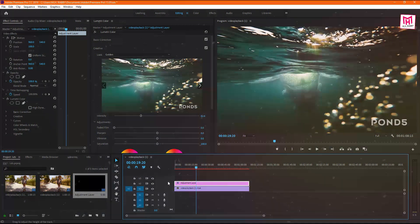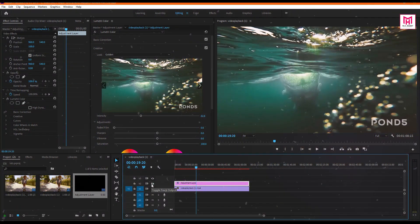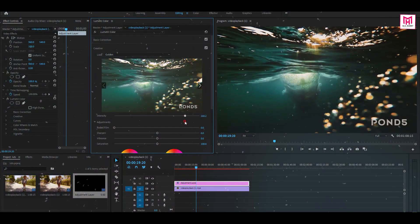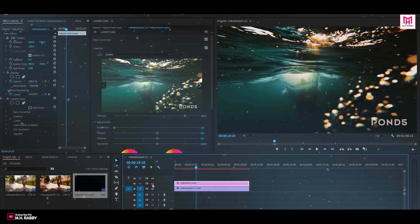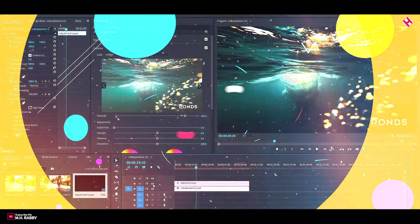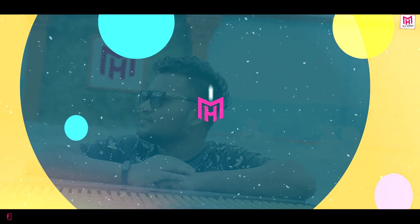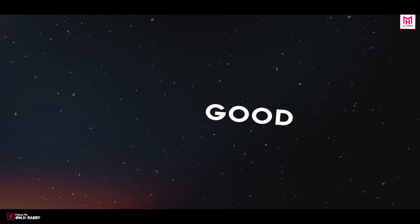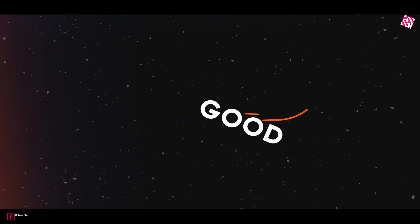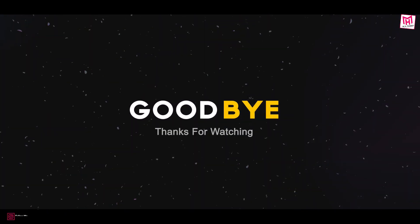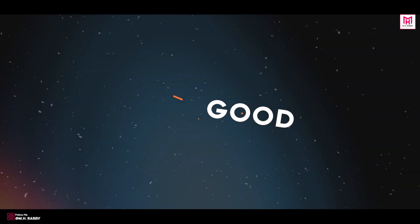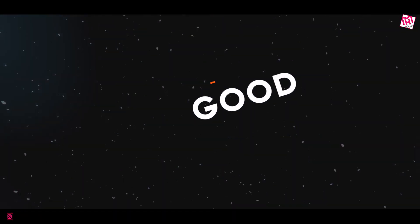So guys, I really hope that you enjoyed the video. Give a thumbs up to my video, also subscribe to my channel for more videos. Thank you. See you next time. Till then, have some fun. Bye.